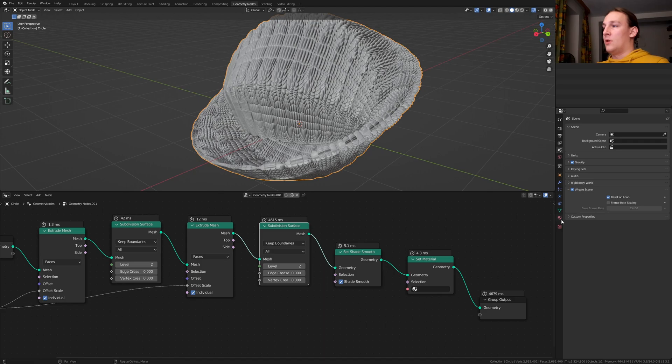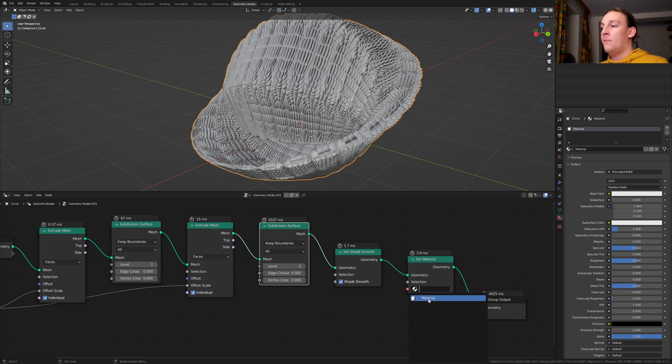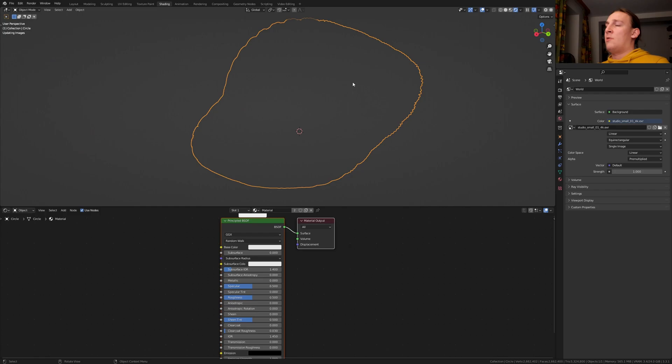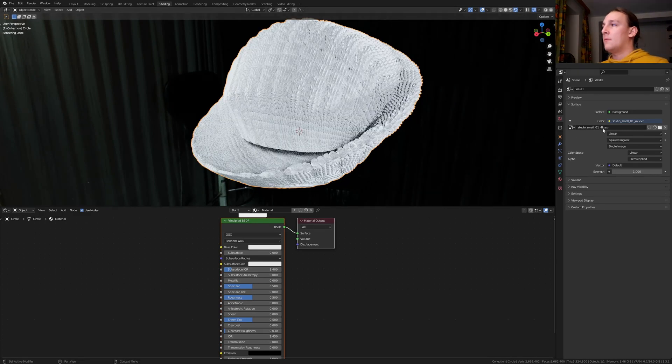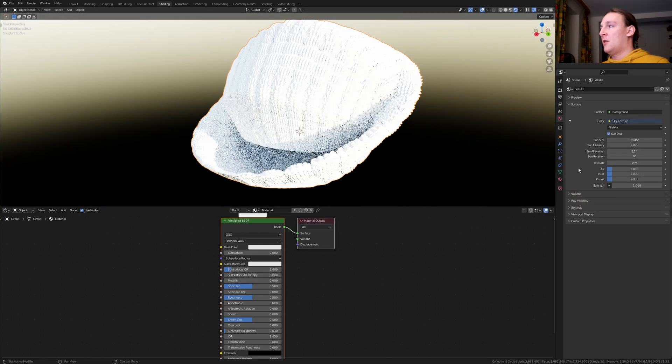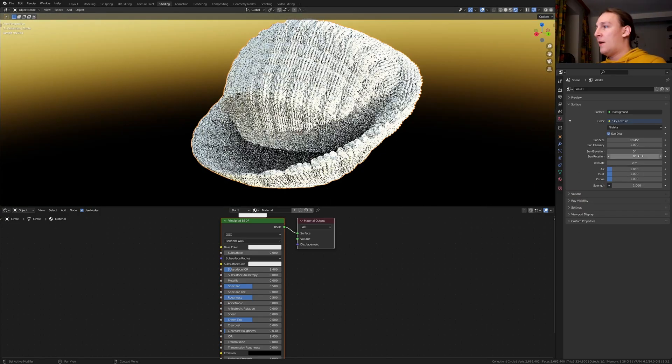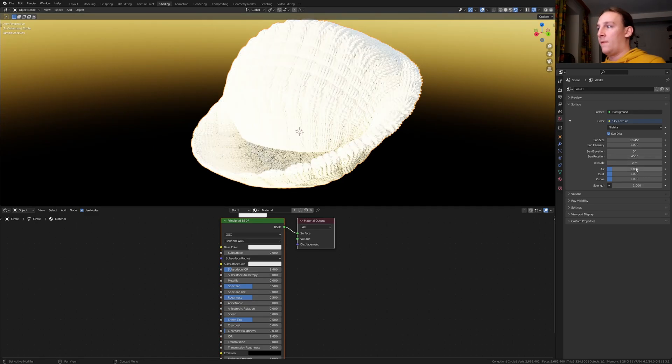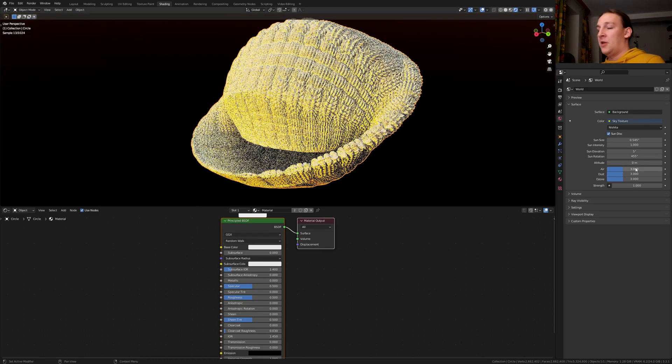Go to the material properties and create a new material. Select the material here. Now go to shading. Go into rendered view. I recommend that you use Cycles. Under debug properties, go to color and set it to sky texture. Set the sun elevation to 5 and the sun rotation to 45. Let's set air dust in the zone to 3.